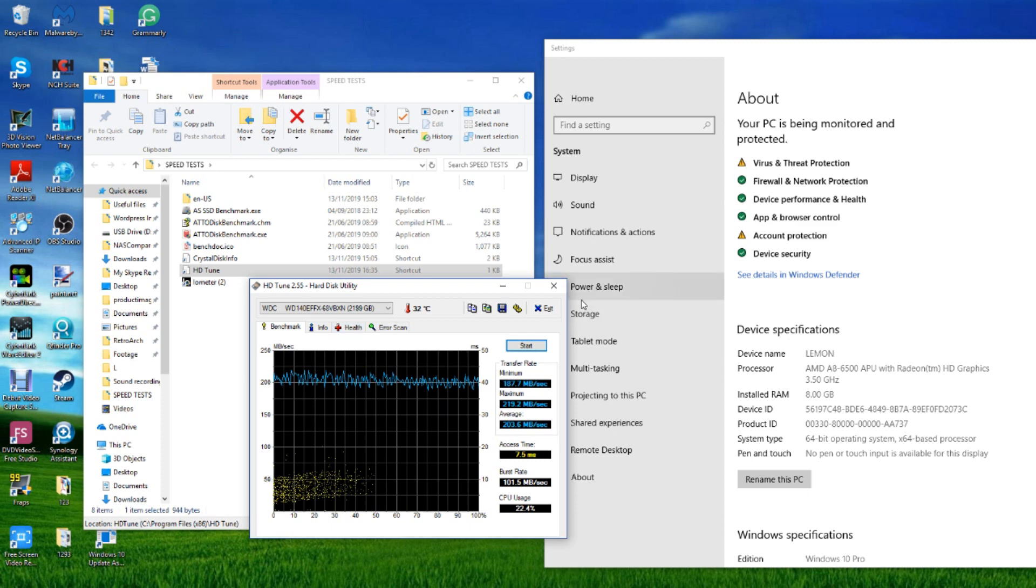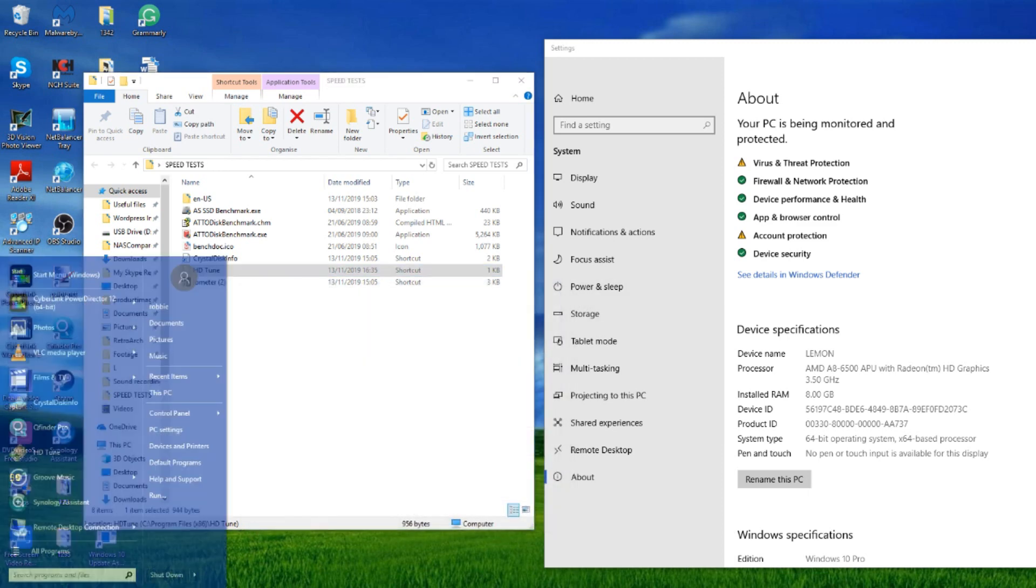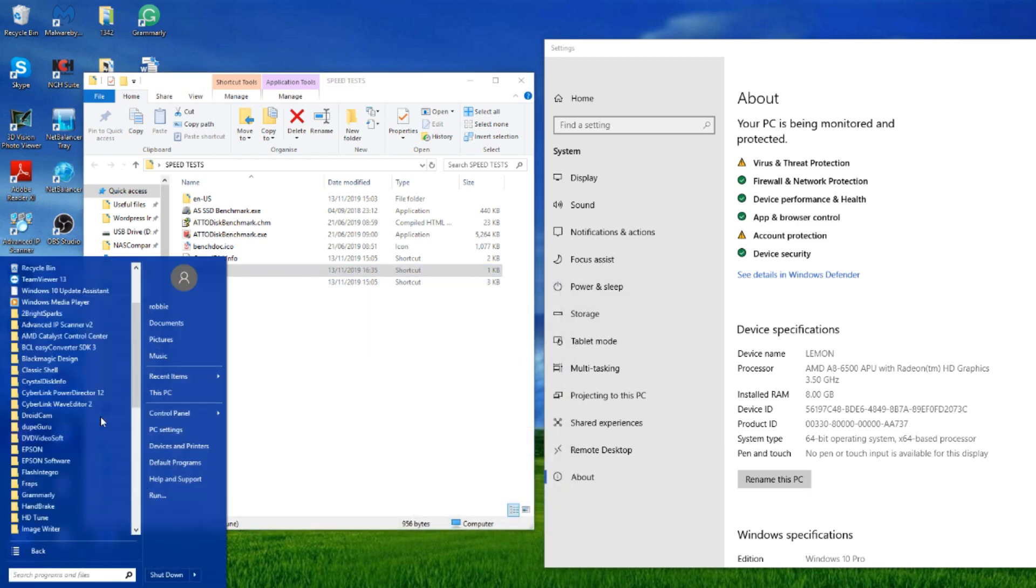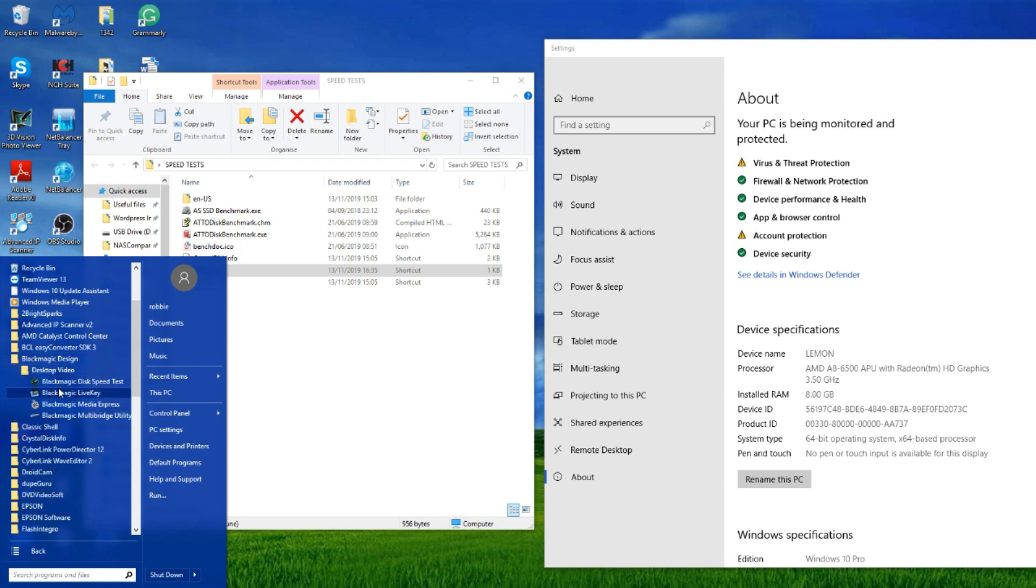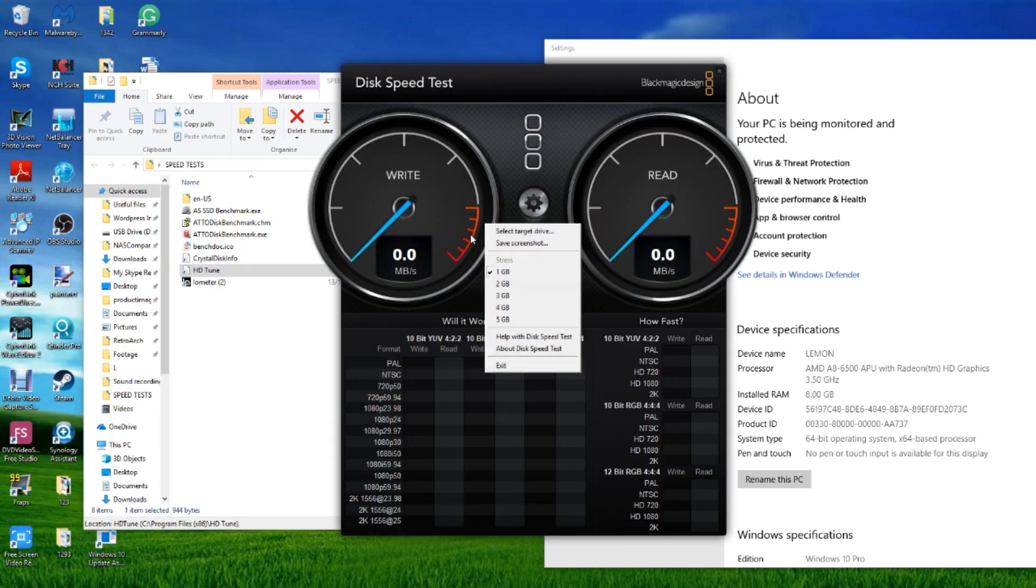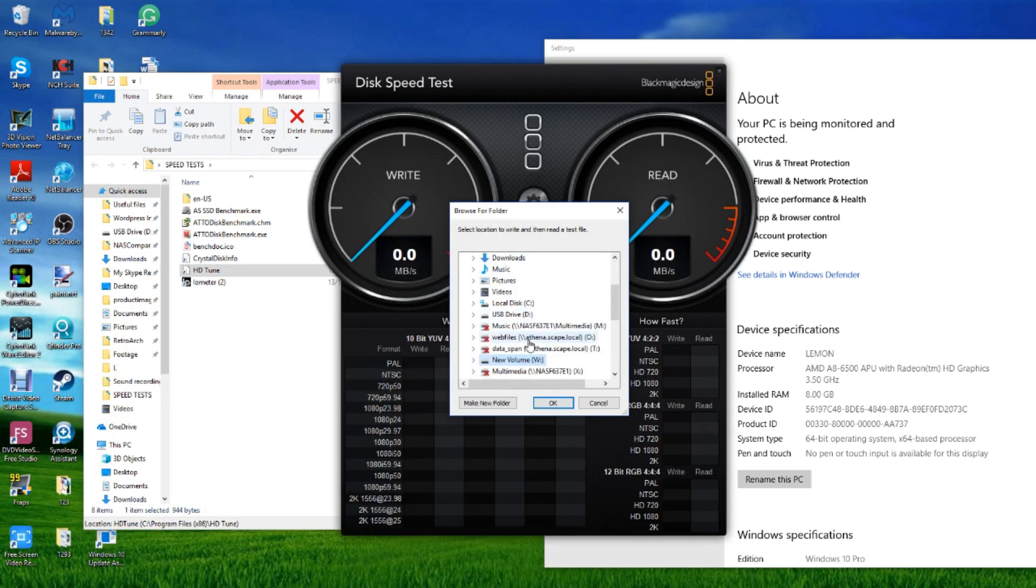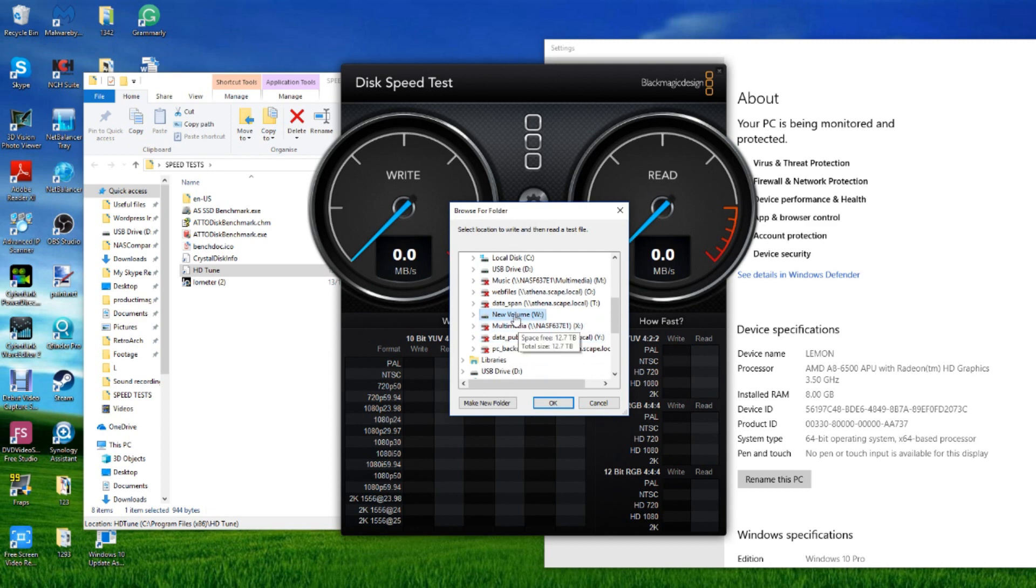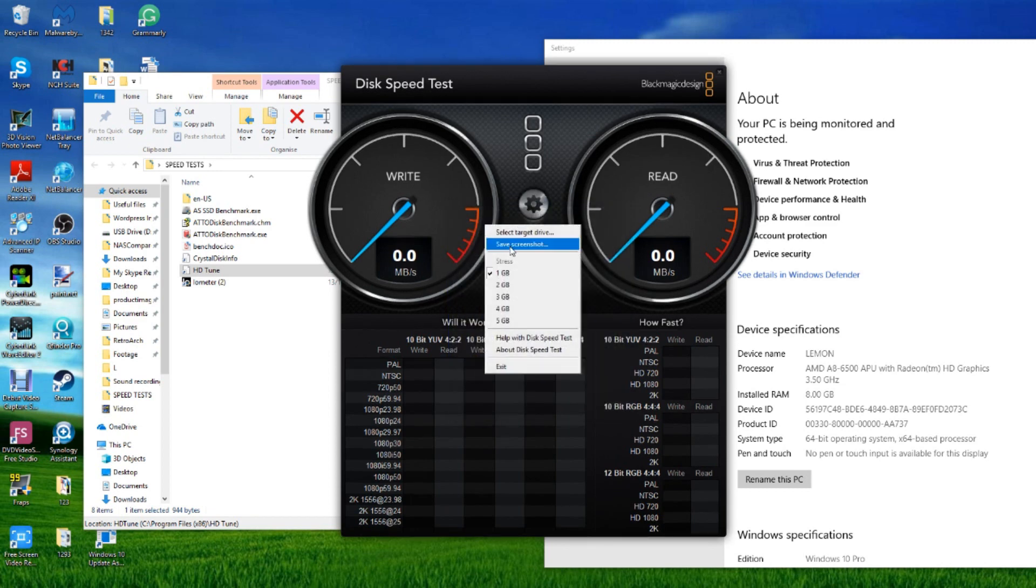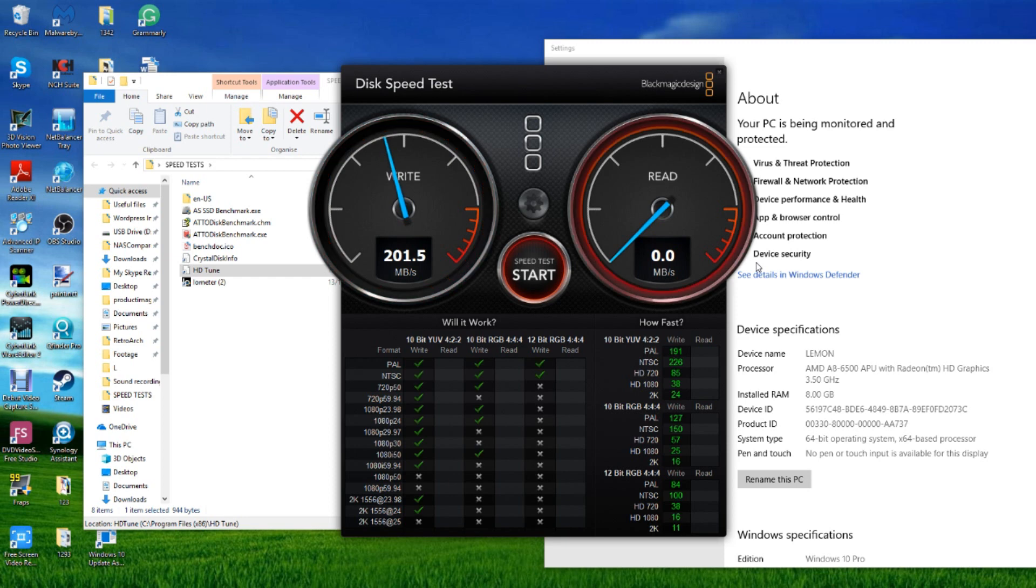Let's make our way into Black Magic and see what we can do with the Black Magic speed test. We'll make our way onto that W drive once again and we'll be running a one gigabyte test file there. Straight away we've hit that 200 mark which is fantastic.